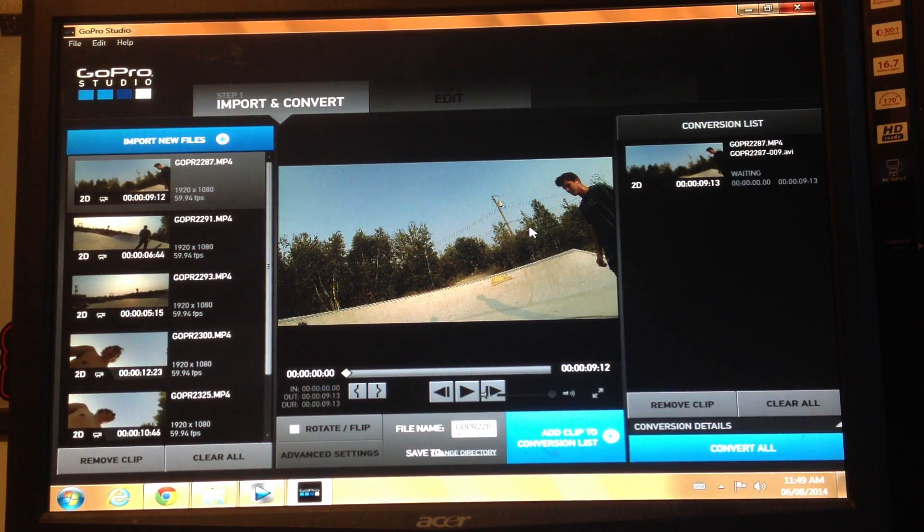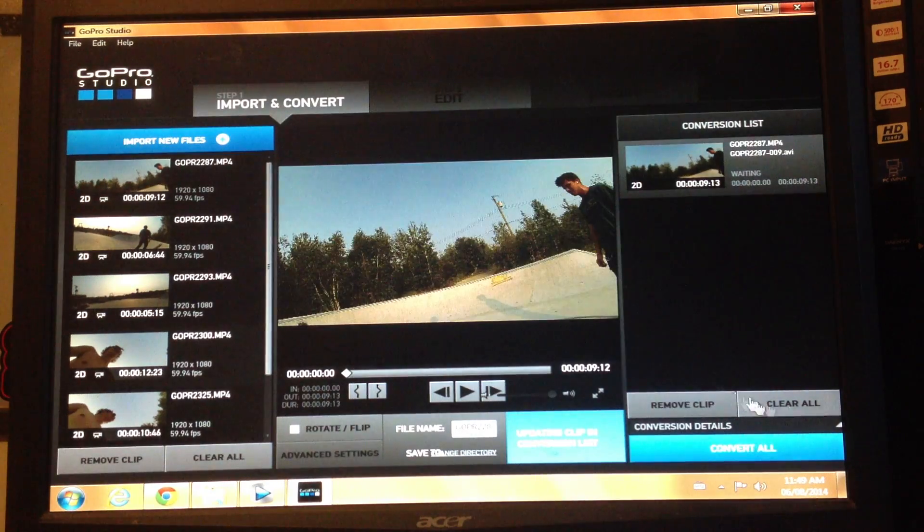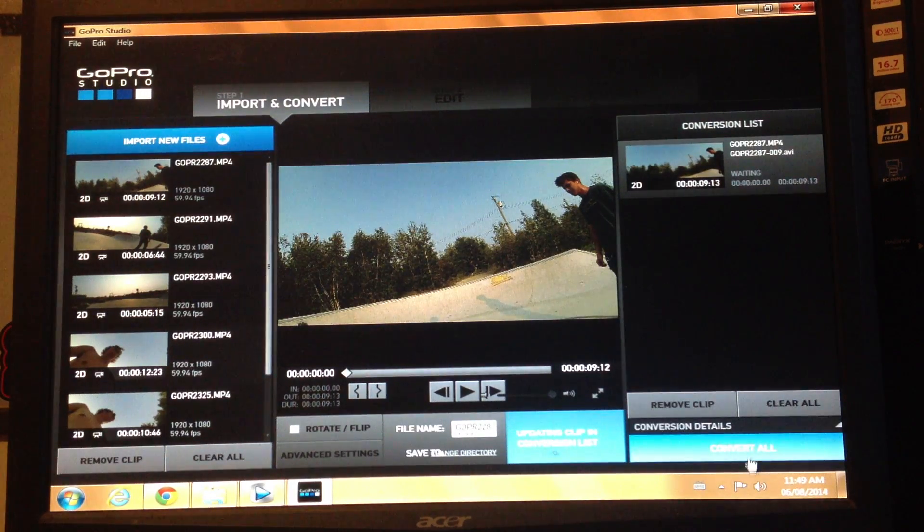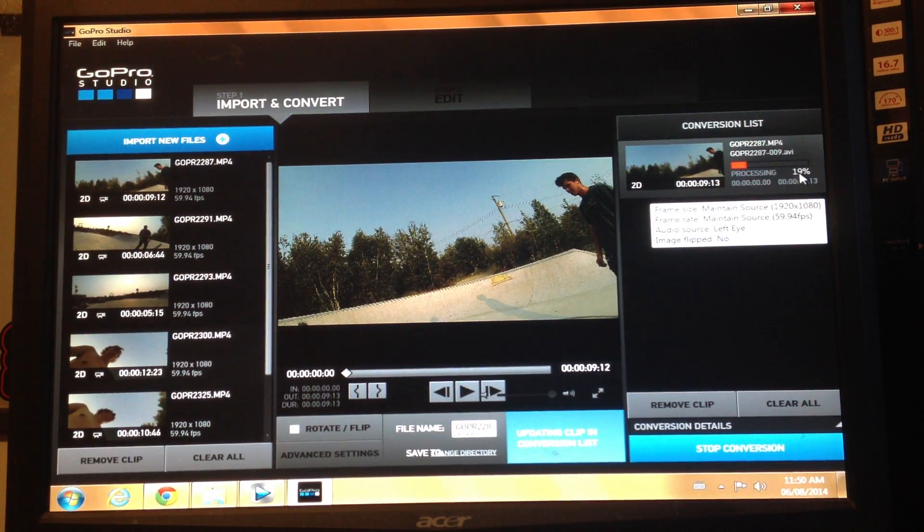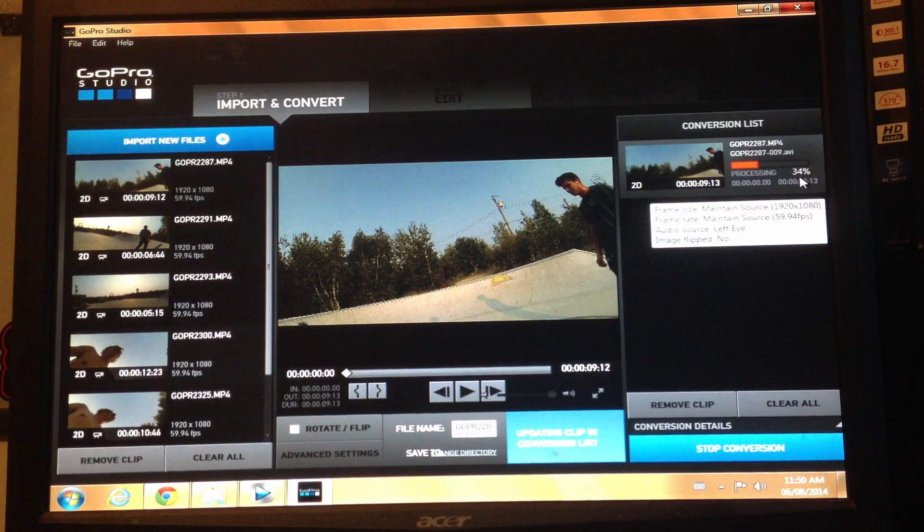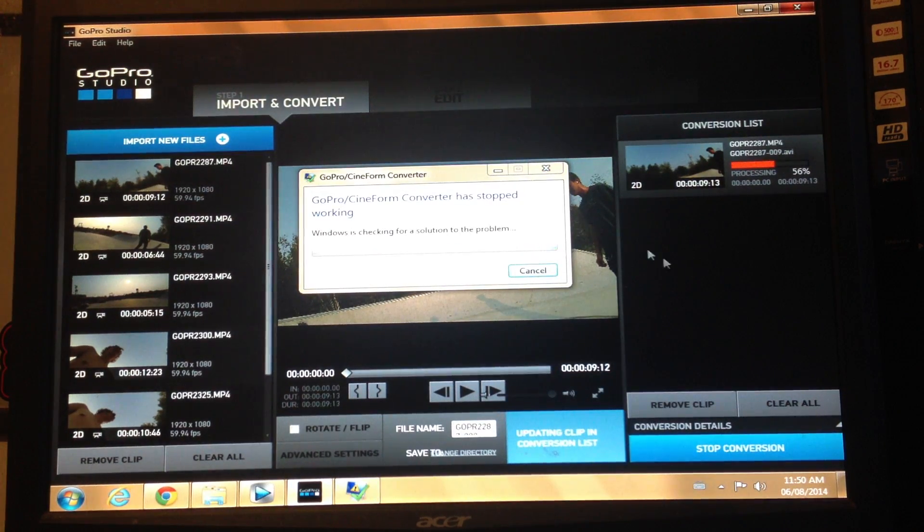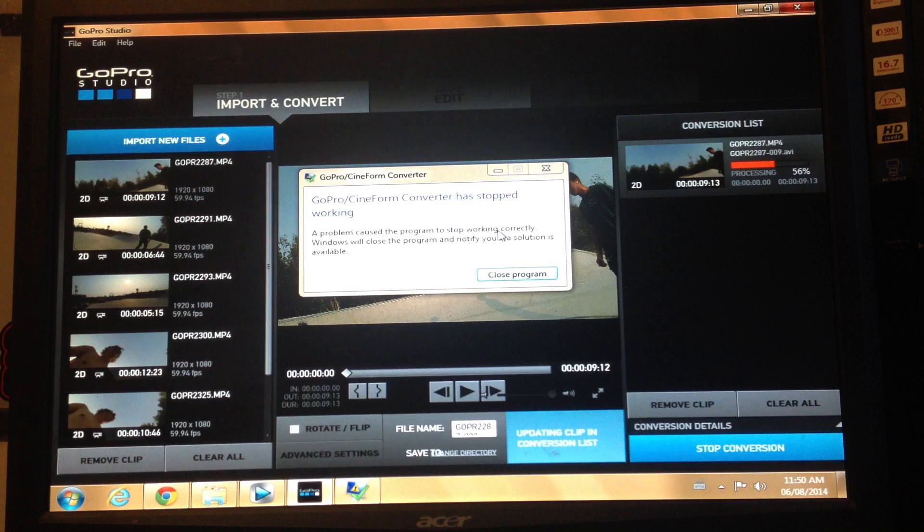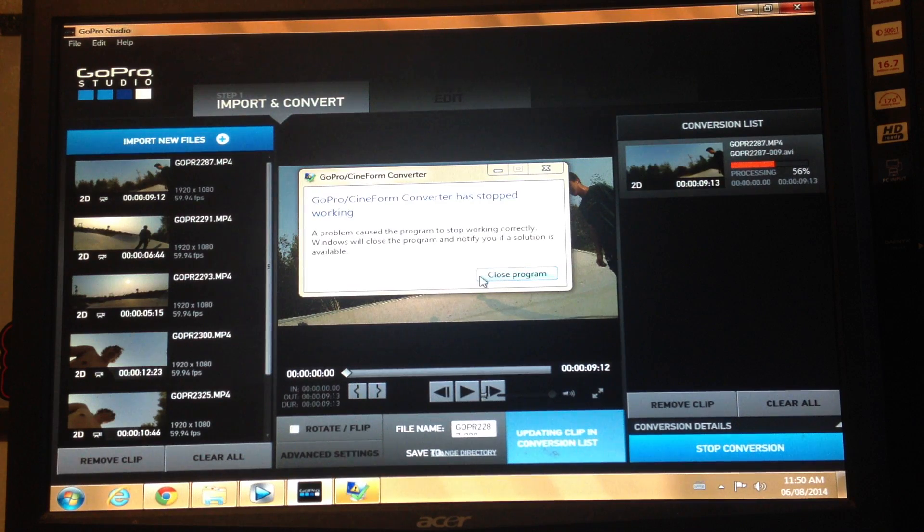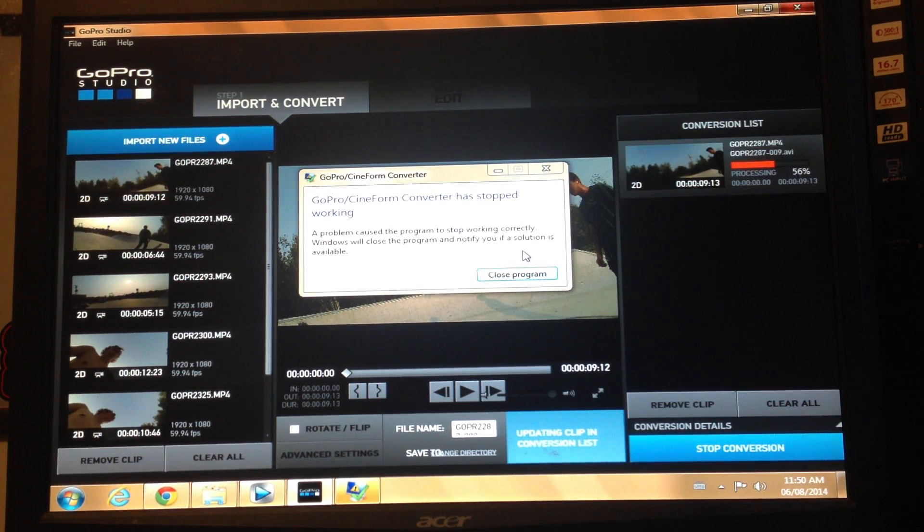Now if you see, I try and convert it and it'll say GoPro Cineform converter has stopped working. A problem caused the program to stop working correctly. Windows will close the program and notify you if a solution is available.